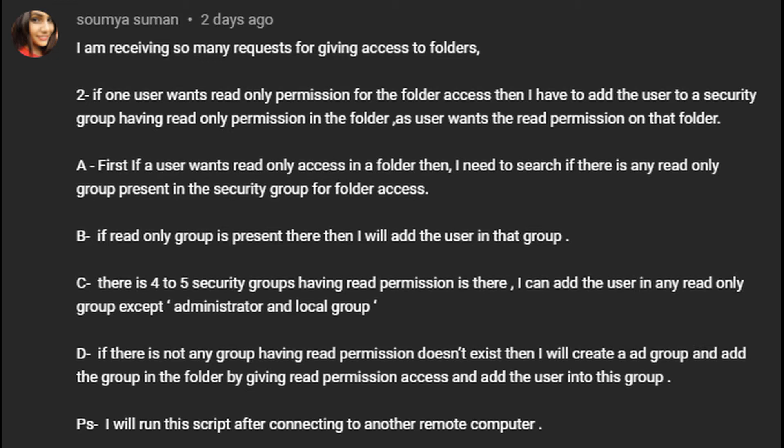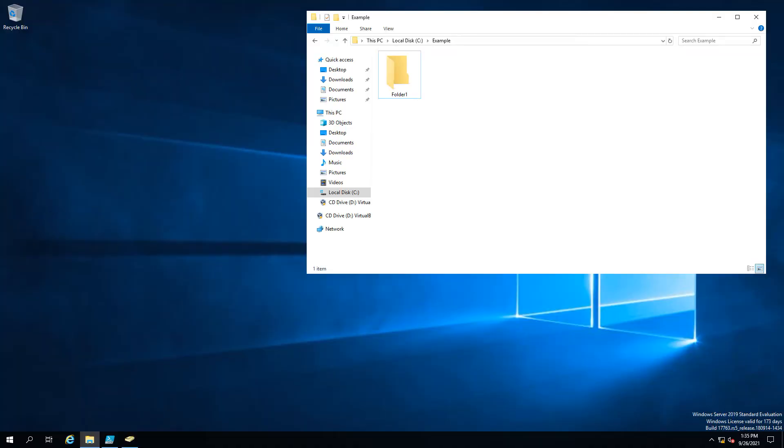That has read permissions and if it does have read permissions add the person to it but filter out the others if they're the local admin groups and if no group exists create a group to which I thought about this and I went you know what that's actually pretty simple let's go ahead and do it.